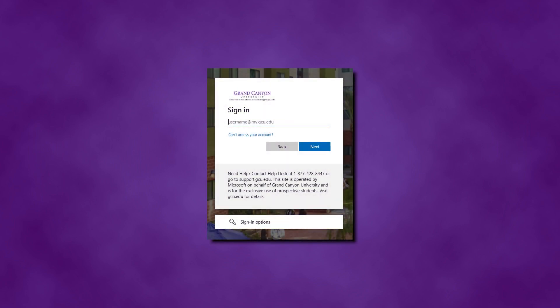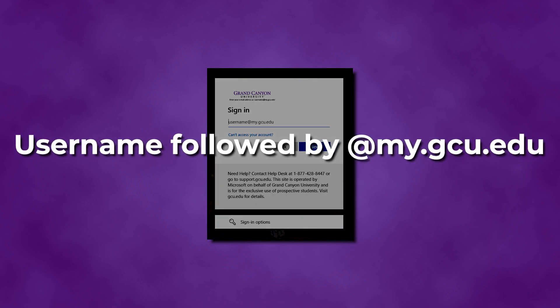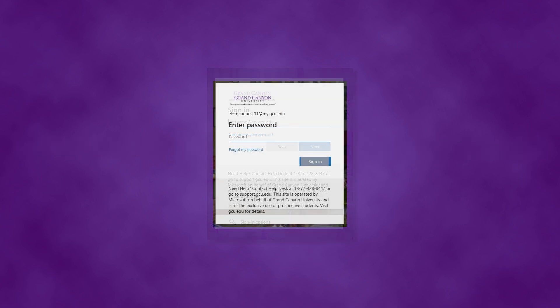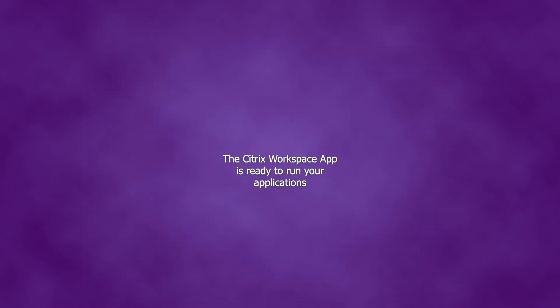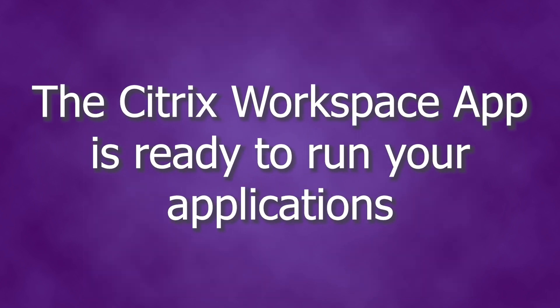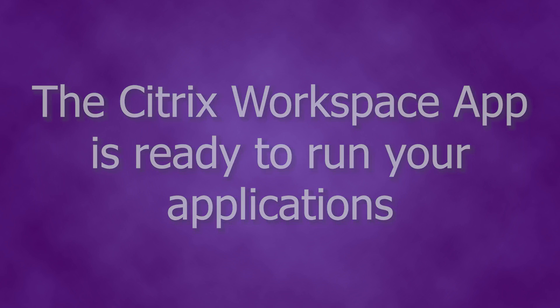You will then be asked to enter your GCU email address and password. In the Username field, enter your GCU username followed by @my.gcu.edu. Click Sign In to finish the installation process. After you click Sign In, the Select Your Account window will appear and prompt you to select an account. Select the GCU Store option and click Select. The Citrix Workspace app will then be ready to run your applications.